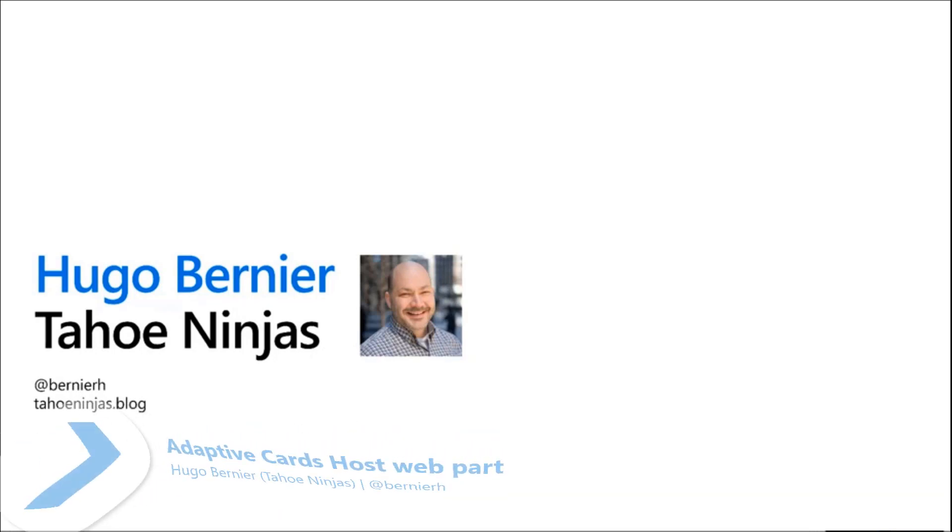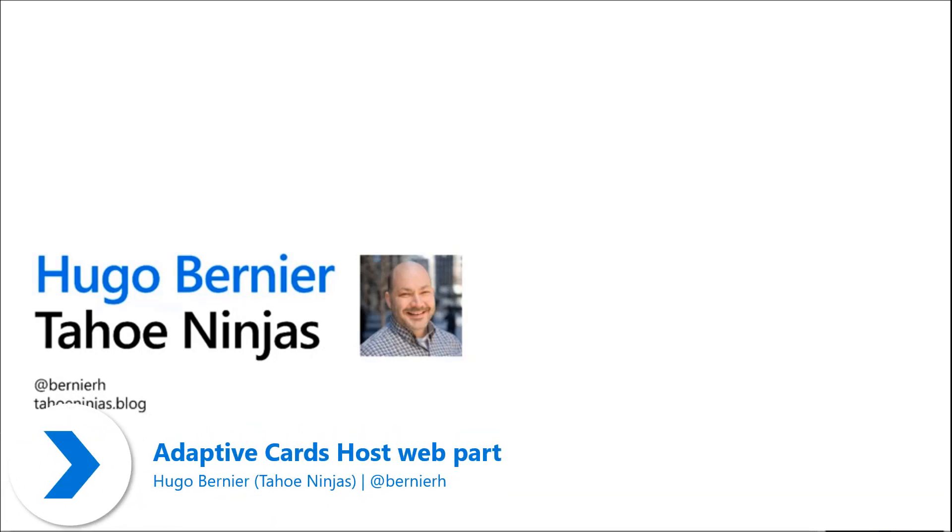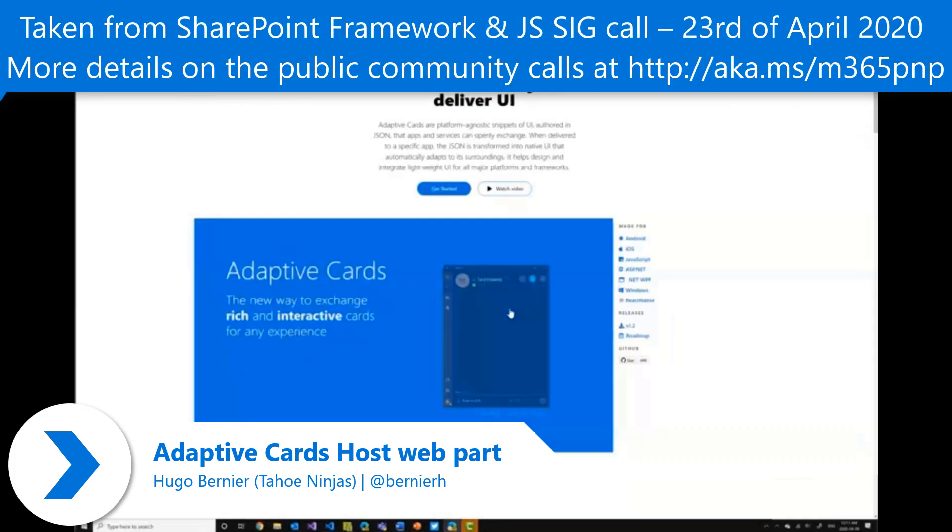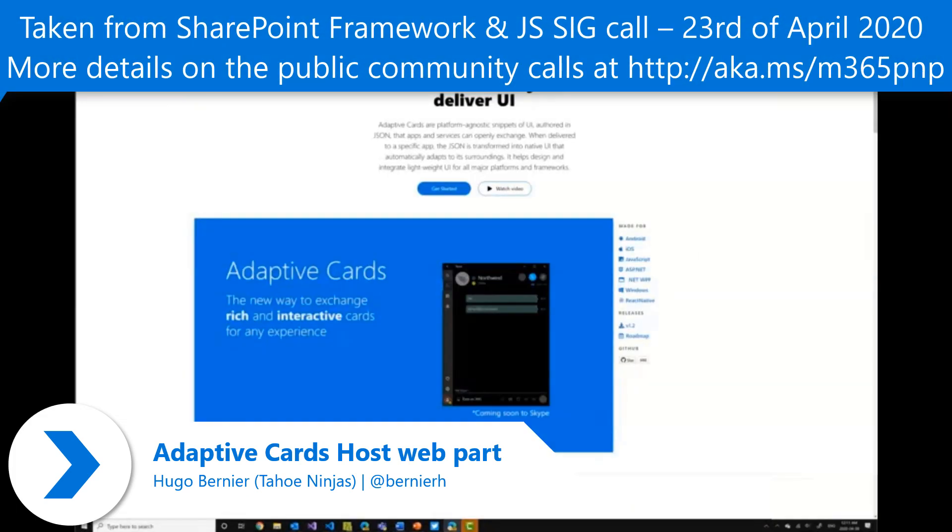My name is Hugo Bernier. You can find me on Twitter or on my blog and today I'll be talking to you about the Adaptive Card Web Part sample that I created.